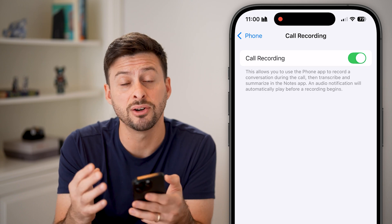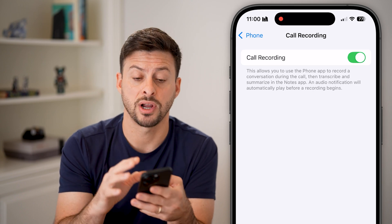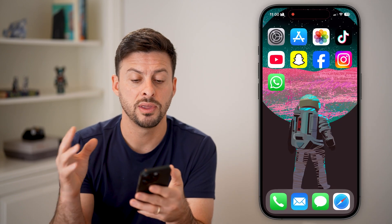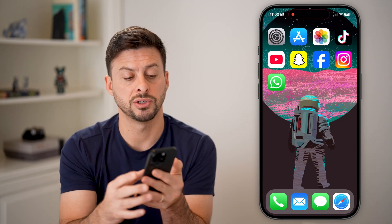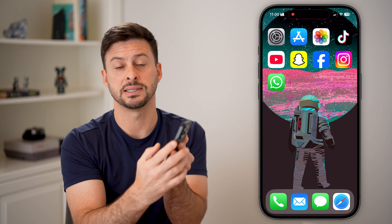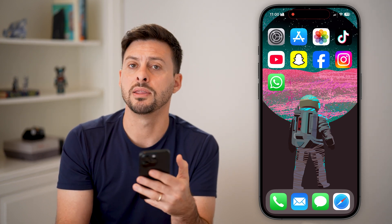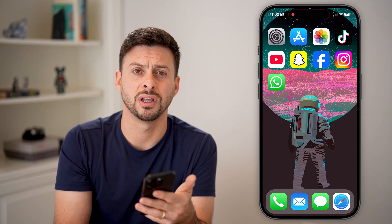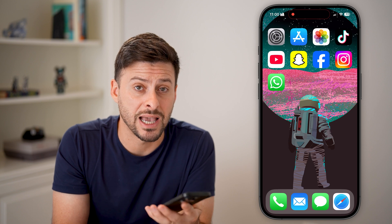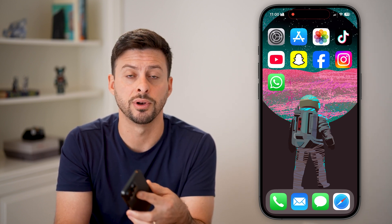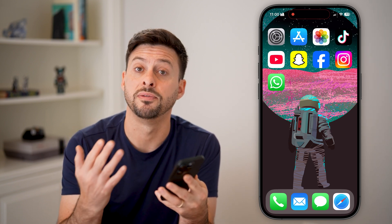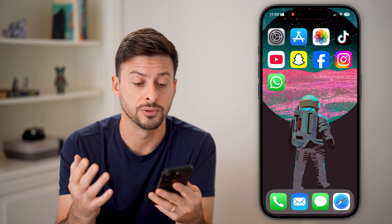If you still find that you're having trouble, I would recommend tapping and holding the volume up and side button, shutting down your phone, and then restarting it. You'd be surprised how many times just turning off your phone and restarting it will fix those issues.